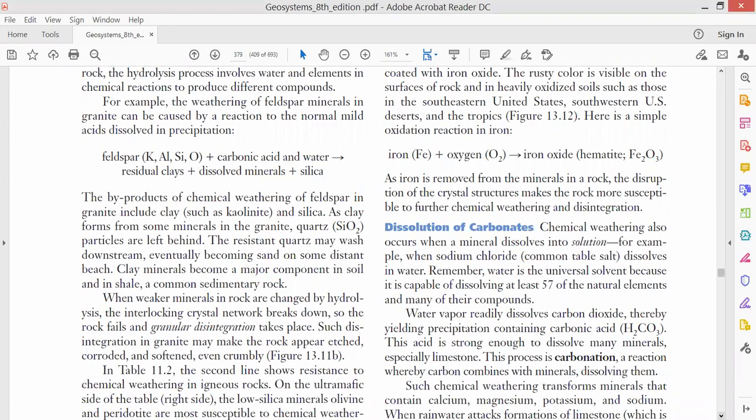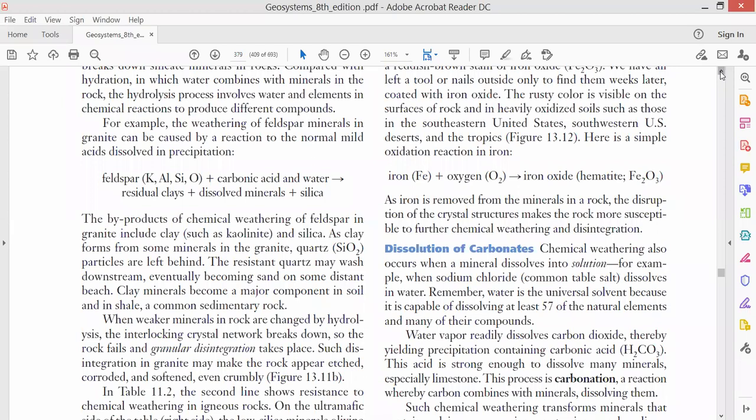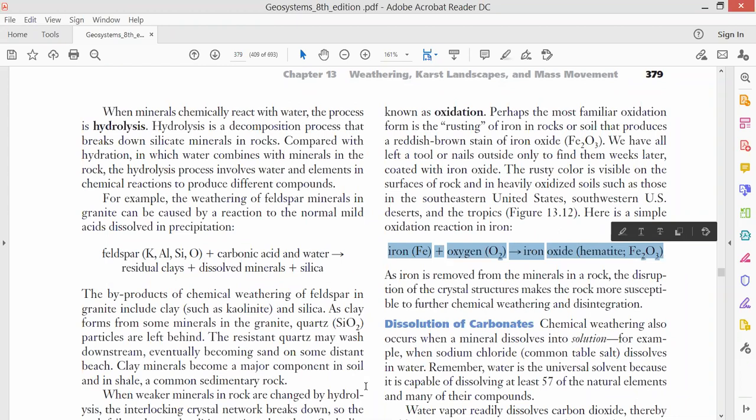Okay, then next one is oxidation. So if there is a metallic element in the rocks, in any kind of compound, that metallic element combines with oxygen in water, and then oxides form. So formation of oxides in metallic minerals is called oxidation. So generally we see this is oxidation.